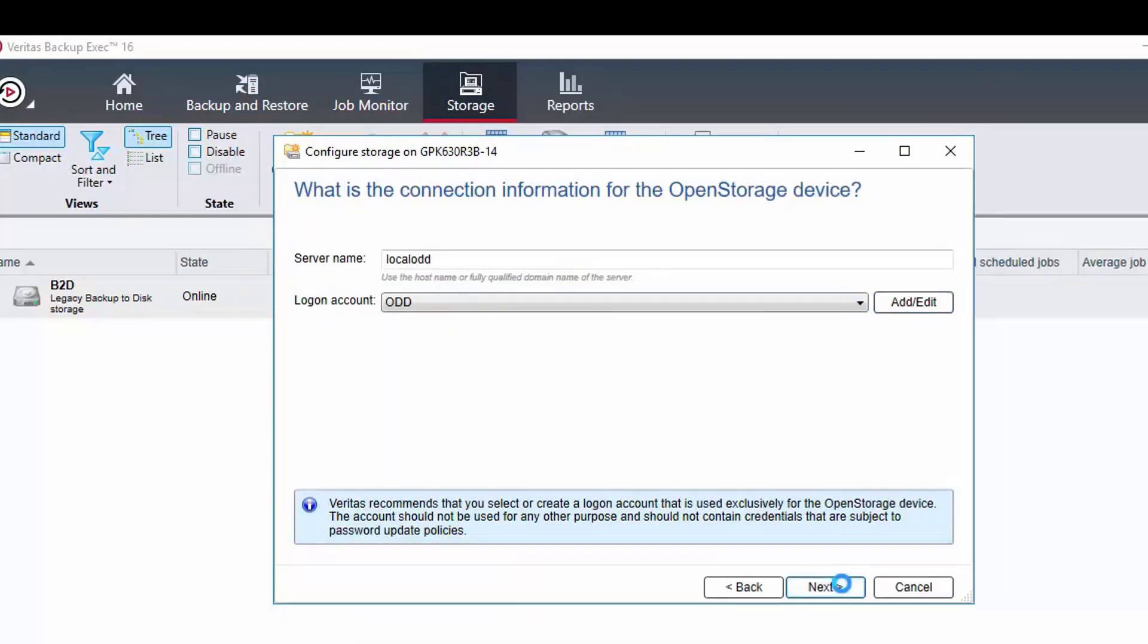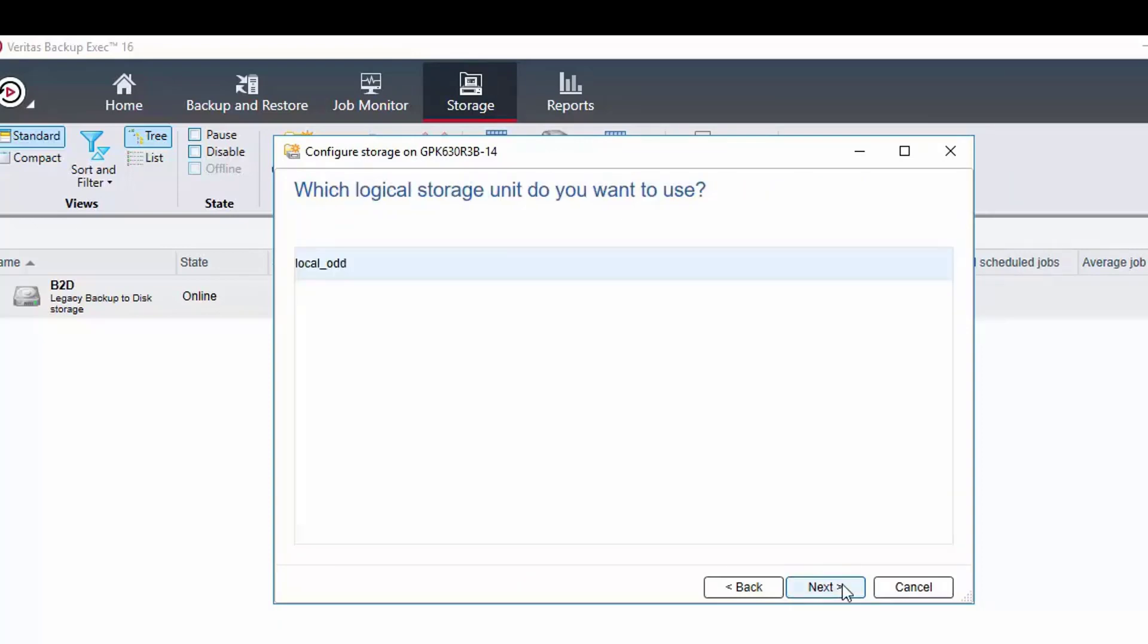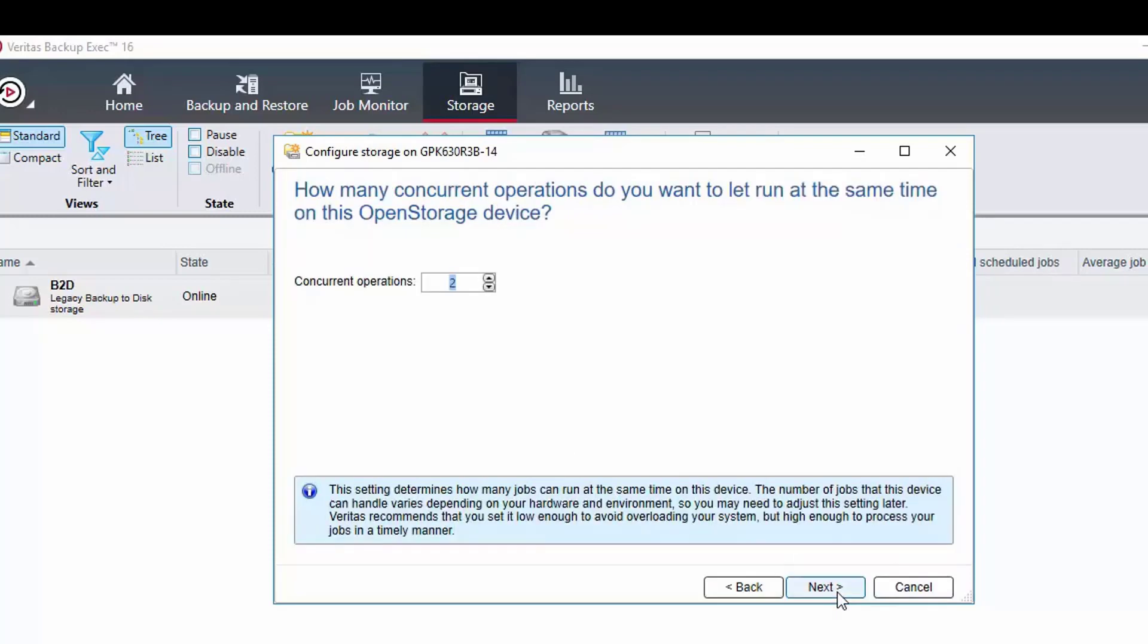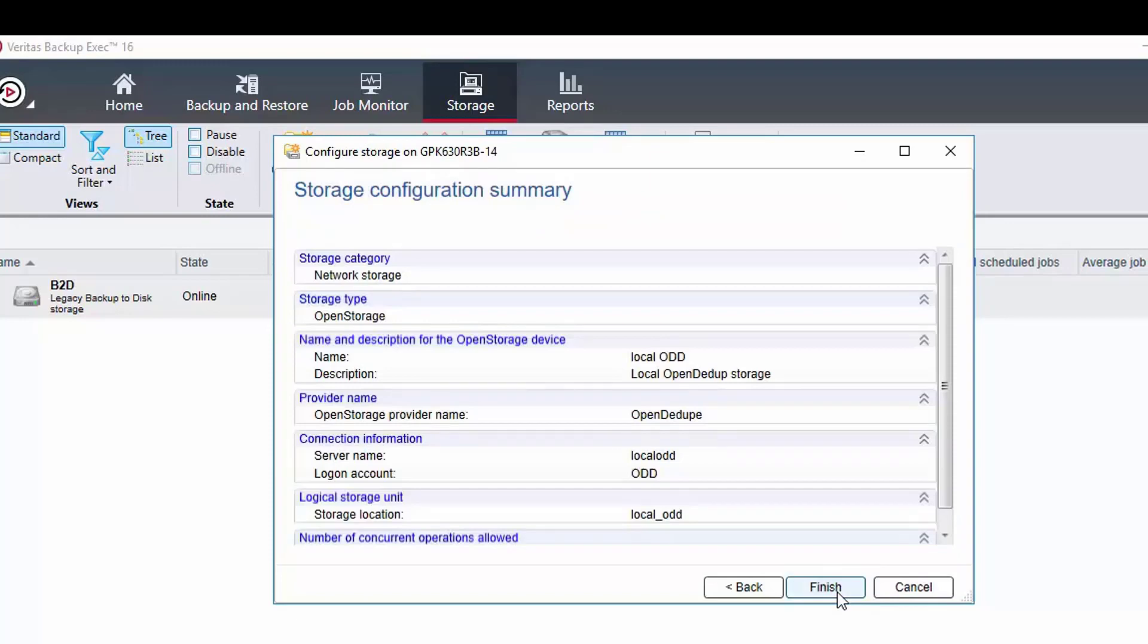It will now take a few seconds as it will mount the OpenDedupe volume in the background and then the next page will show the LSU available. This will have the name of the volume as it was entered in the OpenDedupe configuration tool. Select it and click next then continue through the usual device configuration steps.